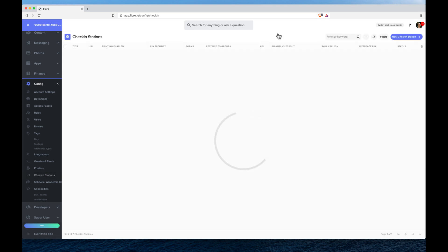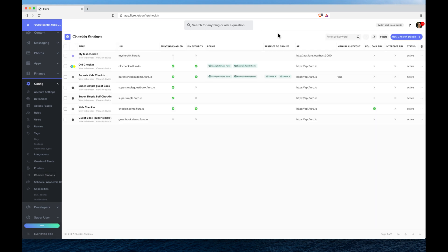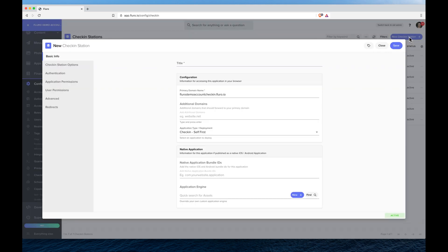Here you can see I have a list of all of the check-in stations that I've previously created. I'm going to click new check-in station in the top right and that's going to give me an option to create my new check-in station.